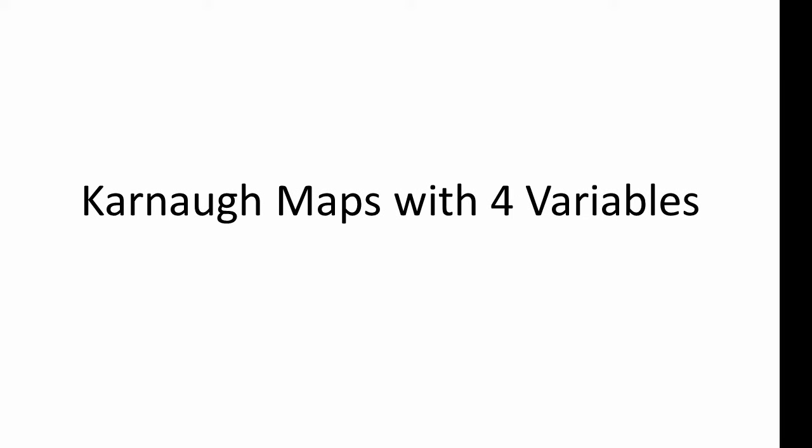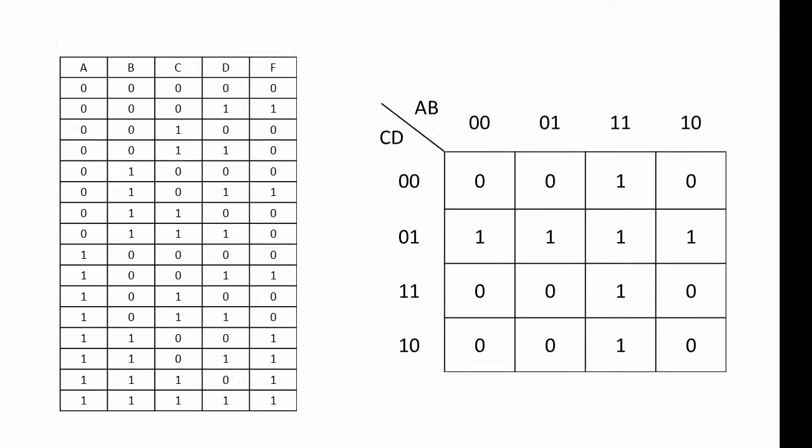Having introduced Karnaugh maps with two and three variables in my previous video, let's take a look at some Karnaugh maps with four variables. Here's a truth table with four variables and a Karnaugh map to match.